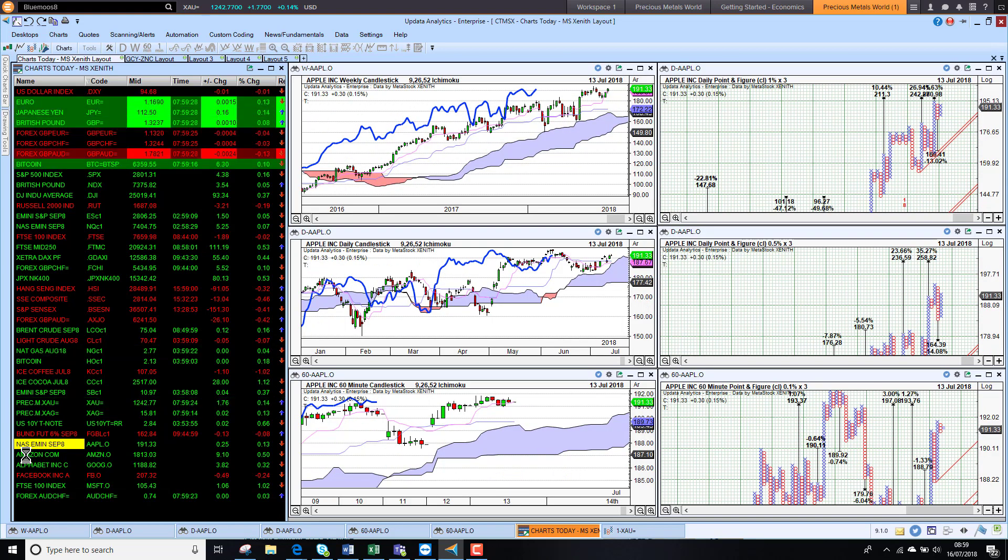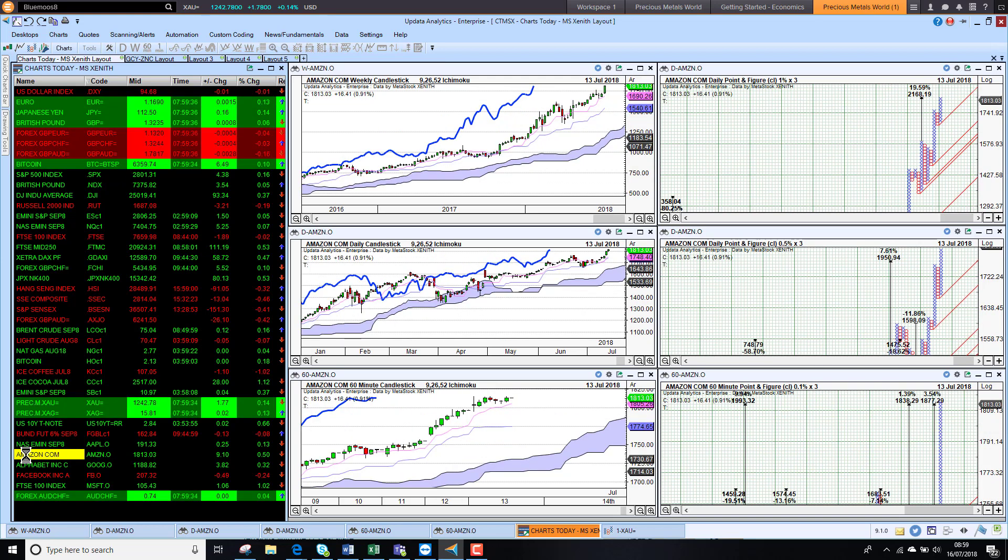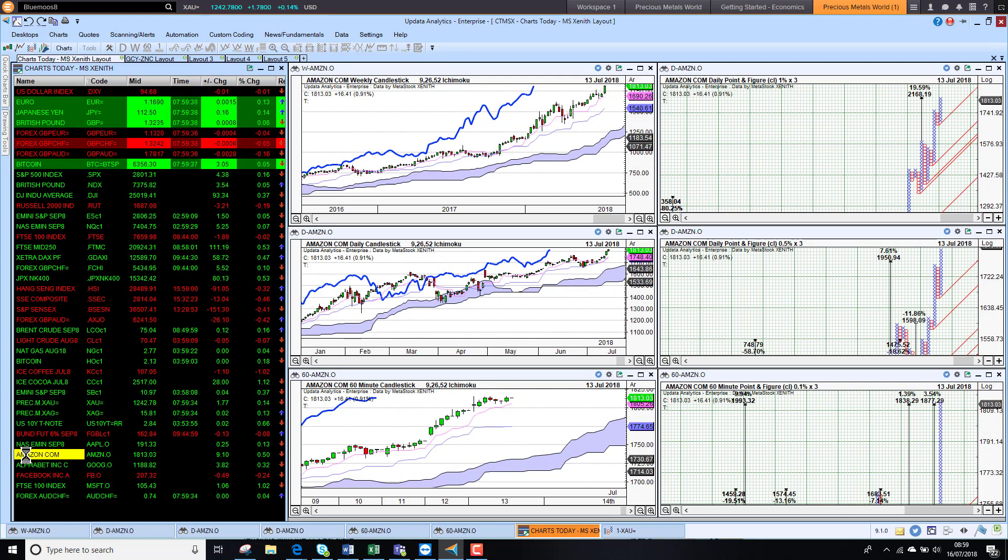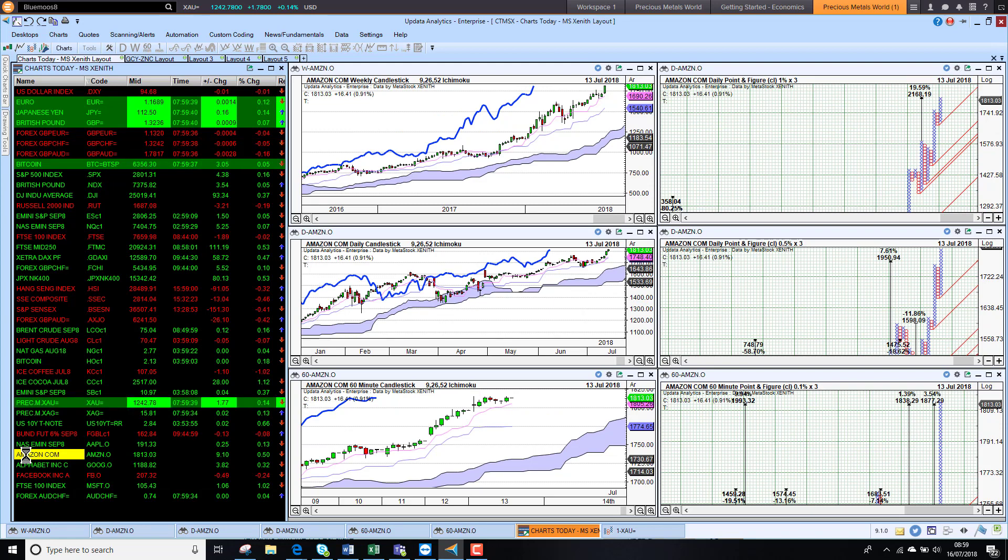Apple was up slightly on Friday, still holding on to its bullishness on all three timeframes. Amazon, which of course has been the real star, was up another just under 1% on Friday. A very strong week to new all-time highs for Amazon.